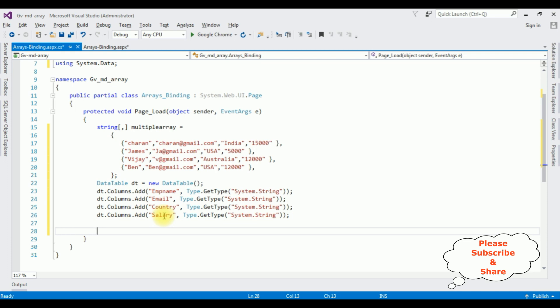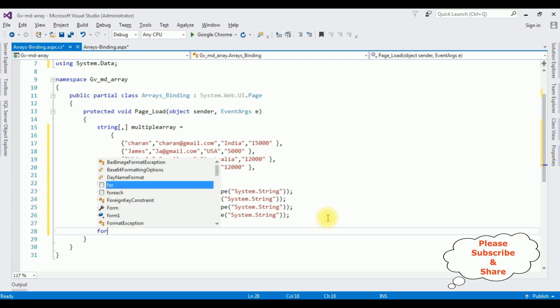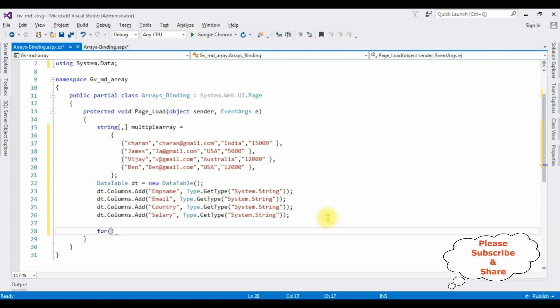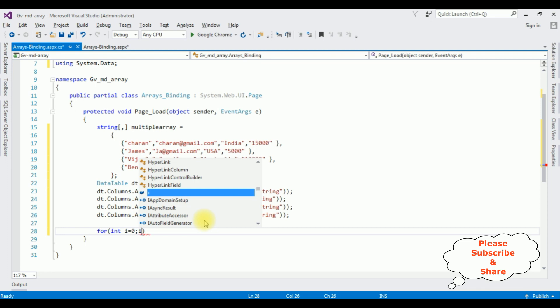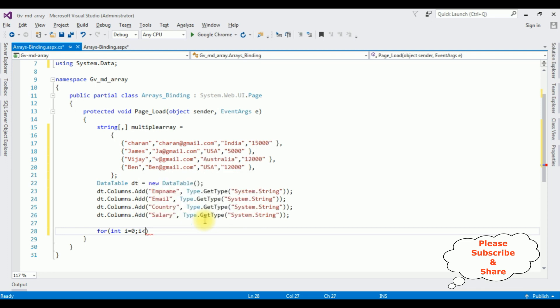After adding the columns to this data table, now I am adding the rows. For int i is equal to 0, i is less than, I have 4 rows, I am adding 4, i plus plus.